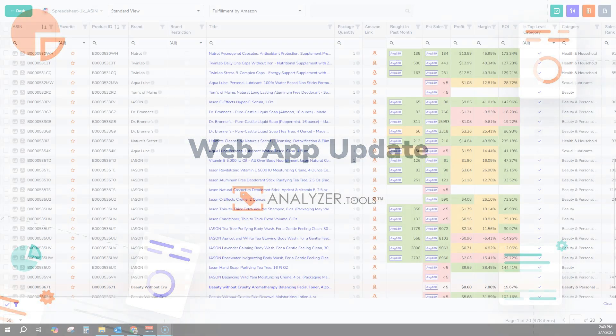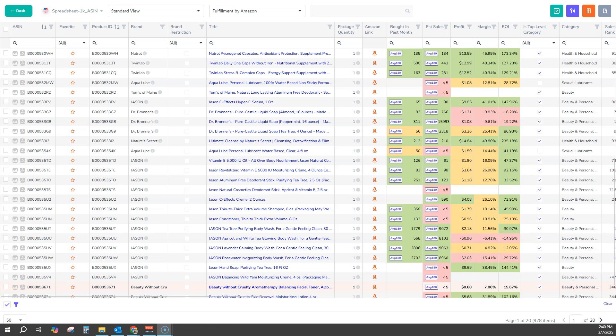This is really exciting stuff. Amazon historically has never shown us what the actual sales are for each product. All we've had to rely on is various apps, including Analyzer Tools, that are really using guesstimates to try to determine how much a certain product is selling.